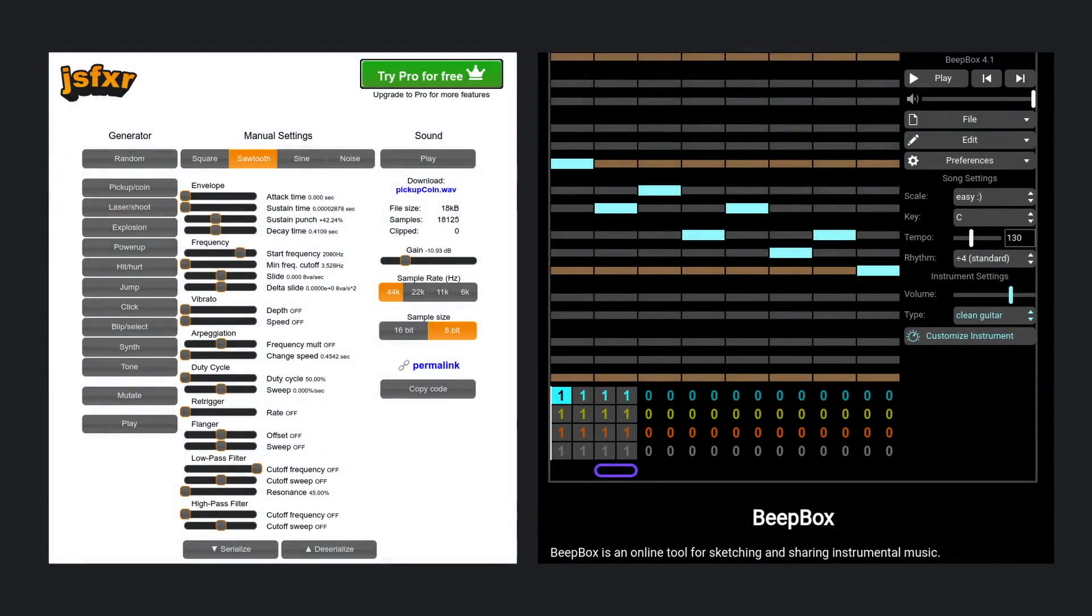I also used online tools I'll link in the description to help me make the background track and the sound effect track for jumping.